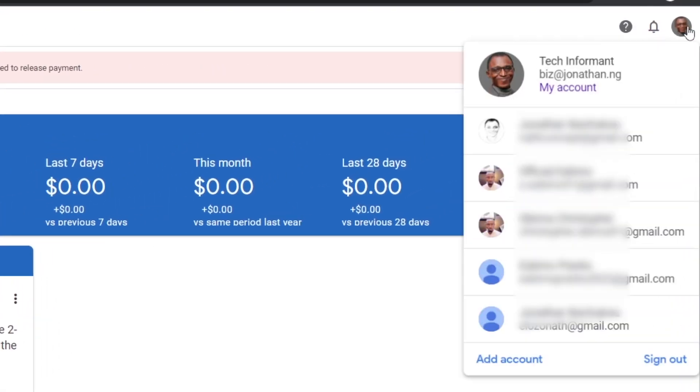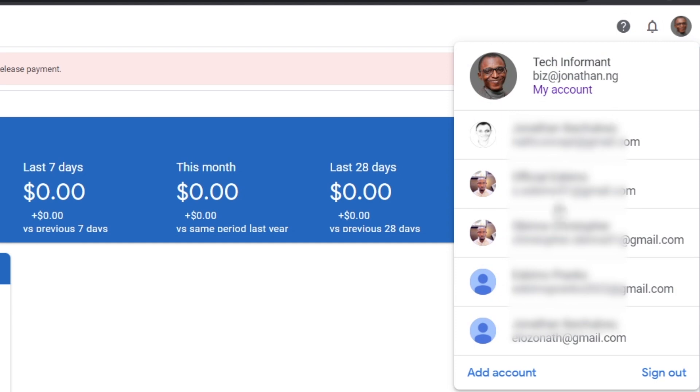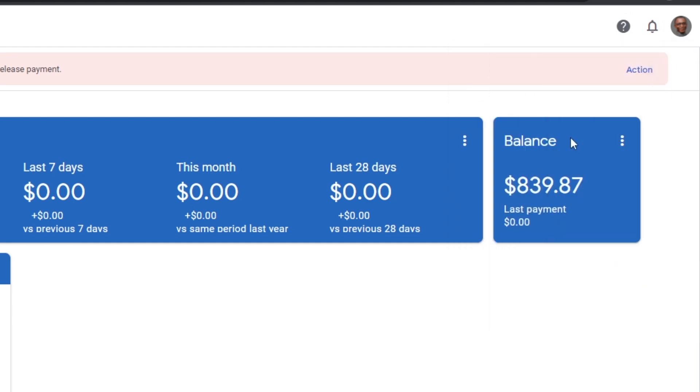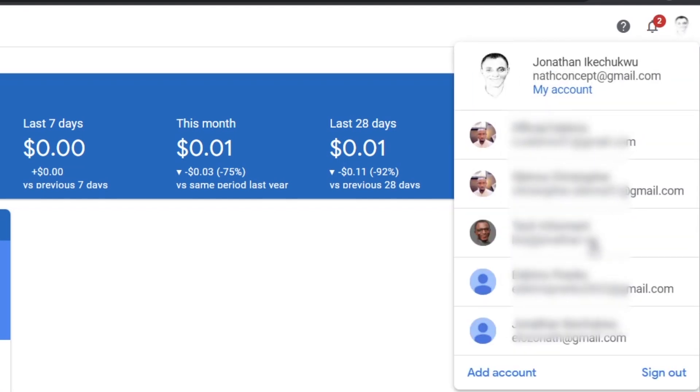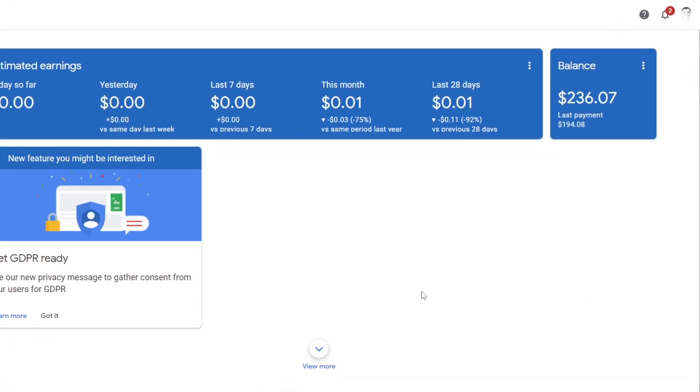From what I have here, you can see that I have more than one AdSense account. So can you have more than one AdSense account? Yes. Is it legit? Yes. Many of you keep asking on this channel: can you own more than one AdSense account? Well, the answer is yes, and I will explain how you can have more than one and why you might need more than one.